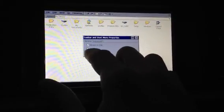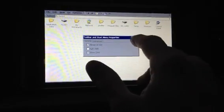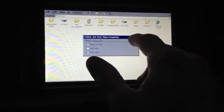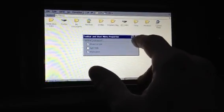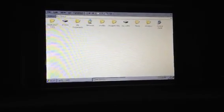The task bar automatically hides, but I can turn it on and off. Now the task bar will stay up.